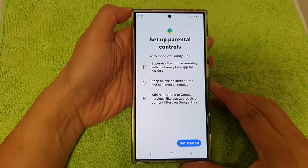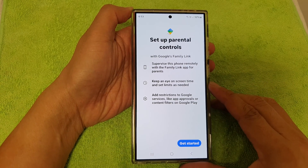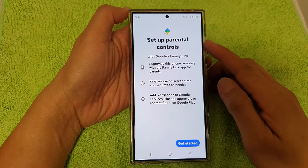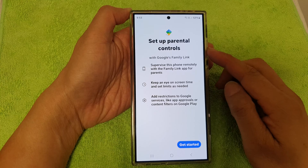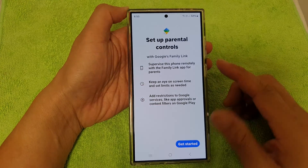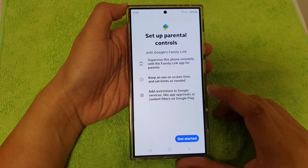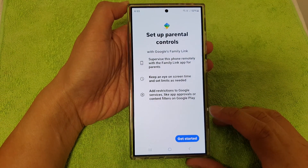In this video, we're going to take a look at how you can set up parental controls on the Samsung Galaxy S24 series.